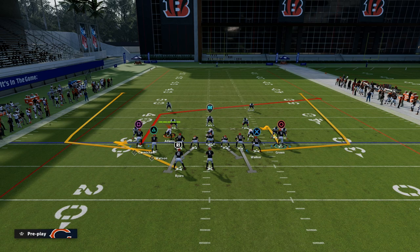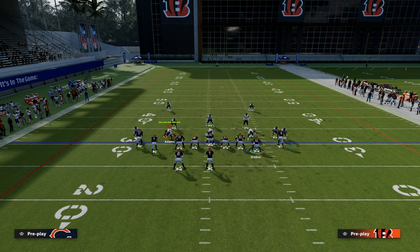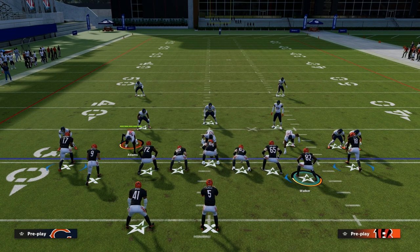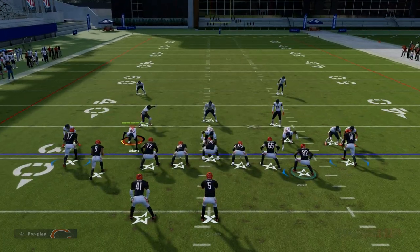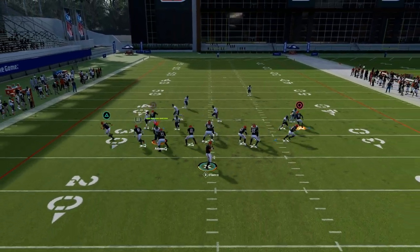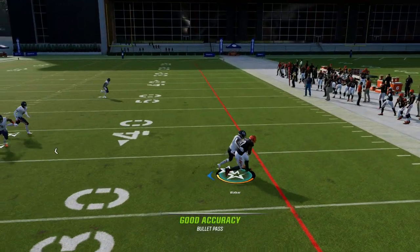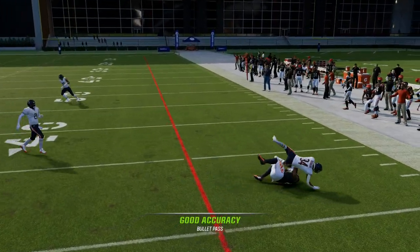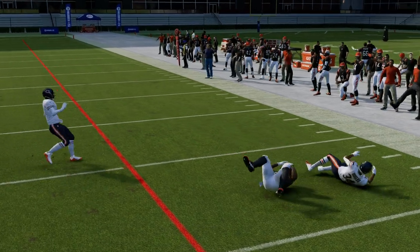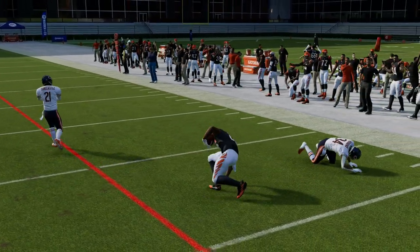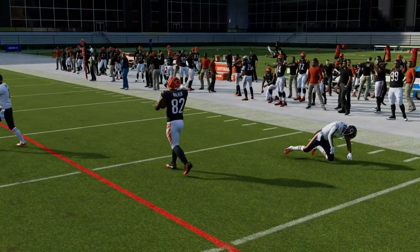Your first read off the snap is these wheel routes — two wheel routes on both sides of the field. You can snap-throw them against man coverage, and as you can see, they're actually really consistent.